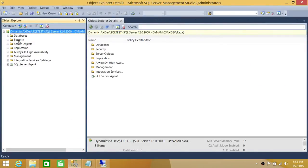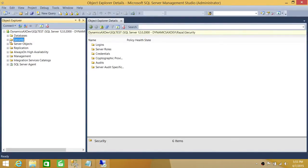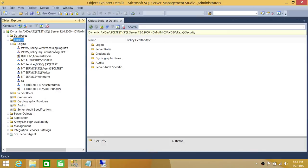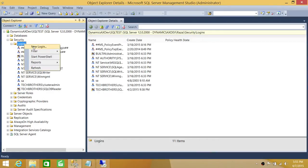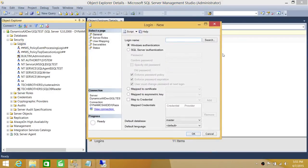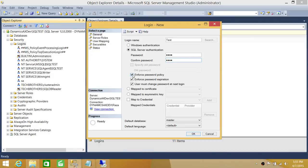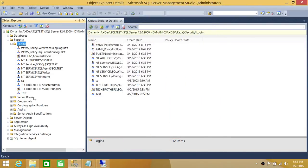This is my SQL Server right here. In order to go into the logins, you need to click on Security, expand it, and here are the logins. Let's go ahead and create a test login - right click, New Login. We're going to create a SQL Server login called 'test', put the password in, and create the login. As you can see, the login is created.